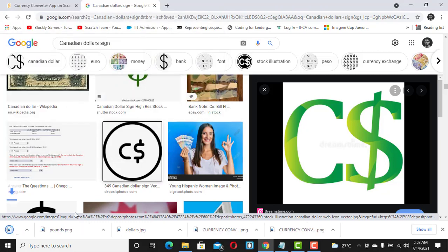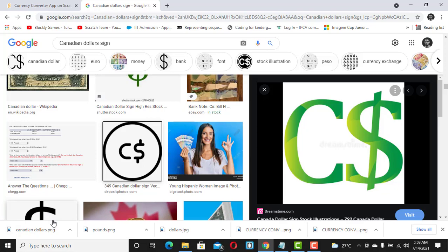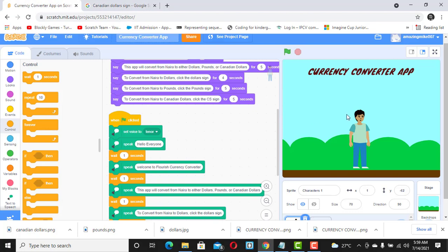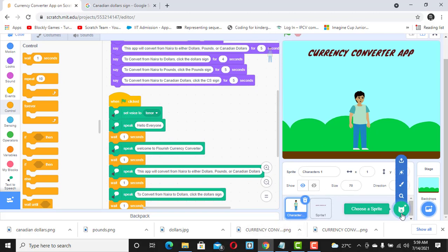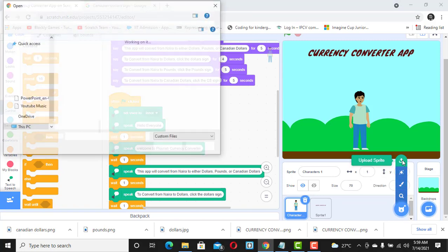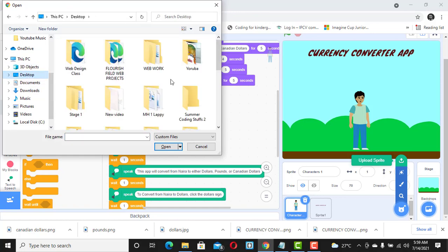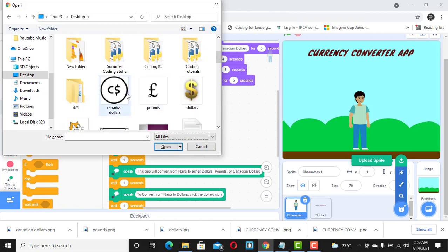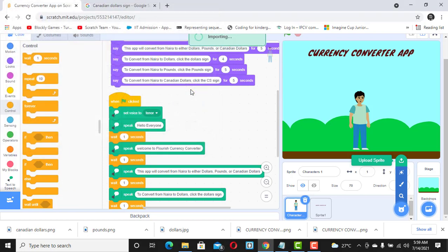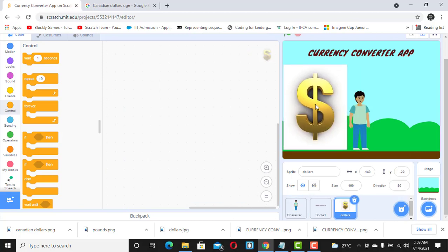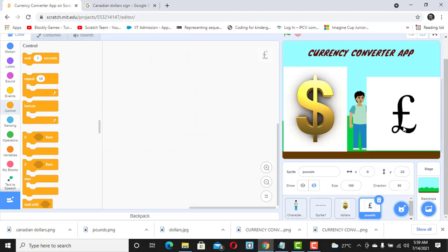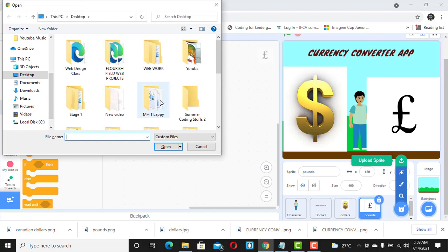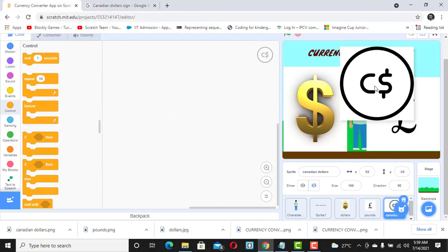Now it's time to import the images into our project. We're going to import them as sprites. Go to 'Upload Sprites', select Desktop, select All Files, and scroll down to the dollar sign first. It's very big — don't be scared, we'll use programming to make it small. Then upload the pound sign — also big, no need to worry. Then upload the CS sign. Now we have all three signs.